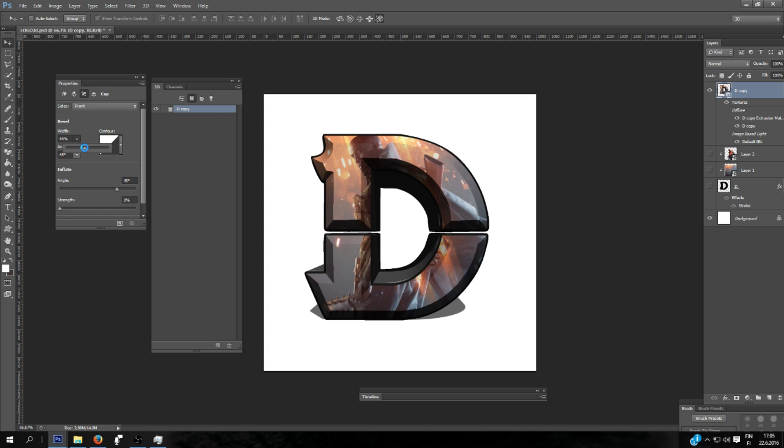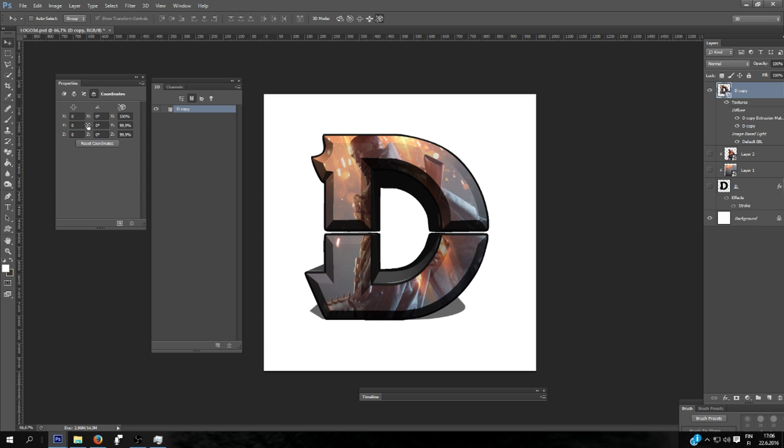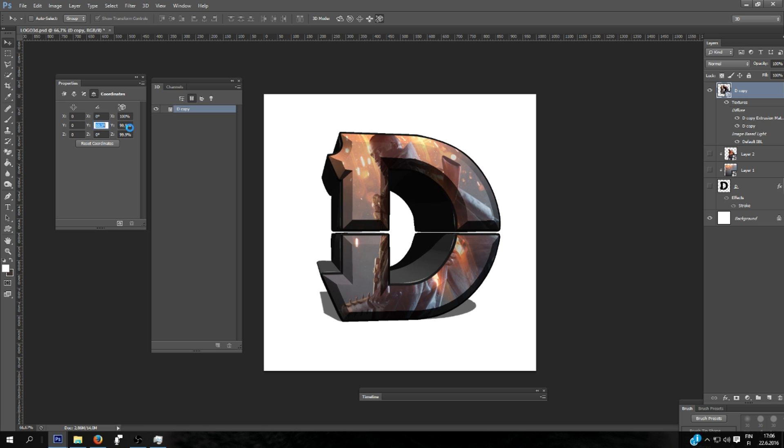Select the size. And here on the coordinates I will turn the logo to the right.